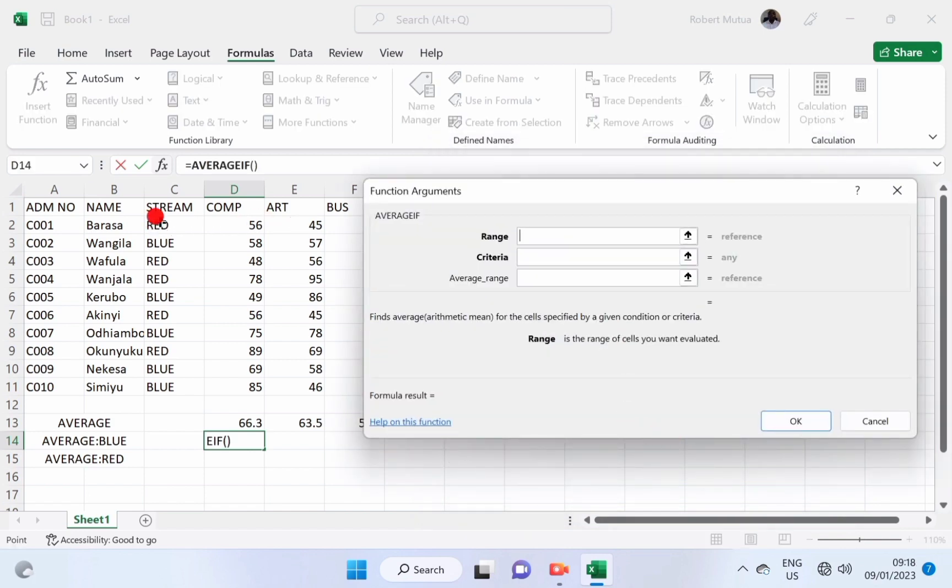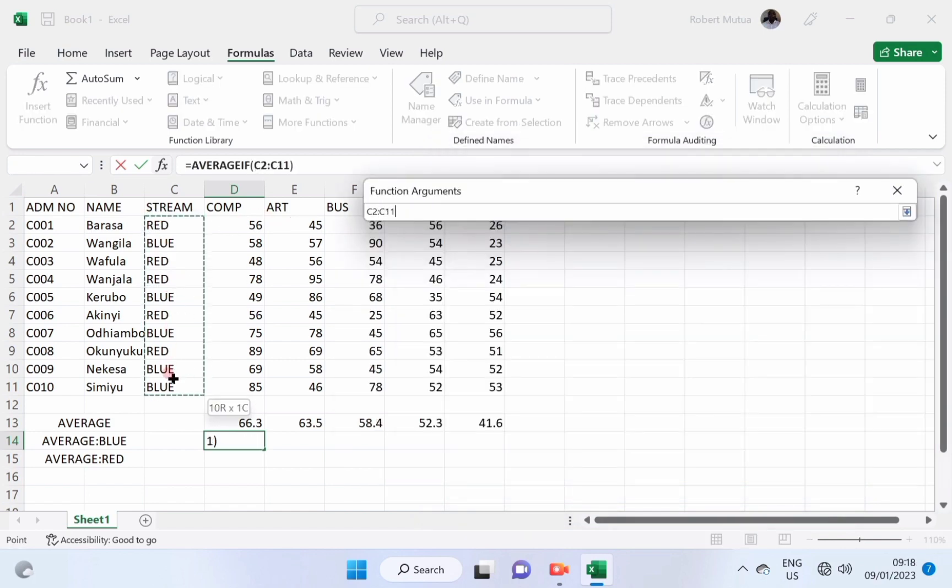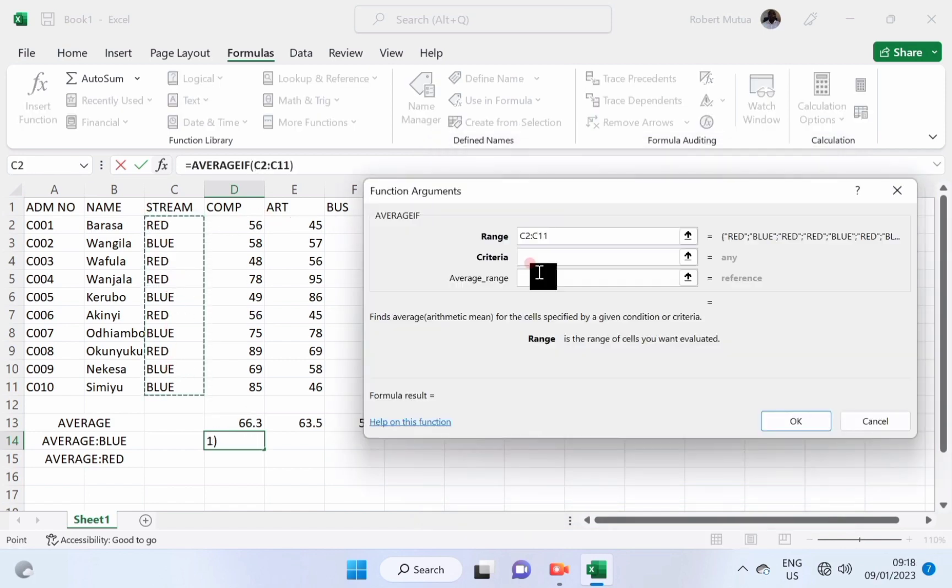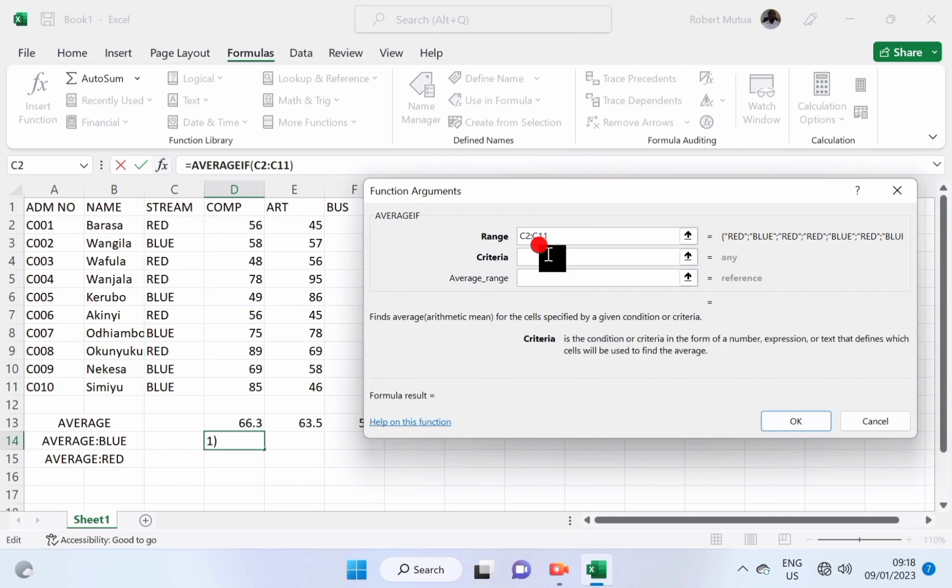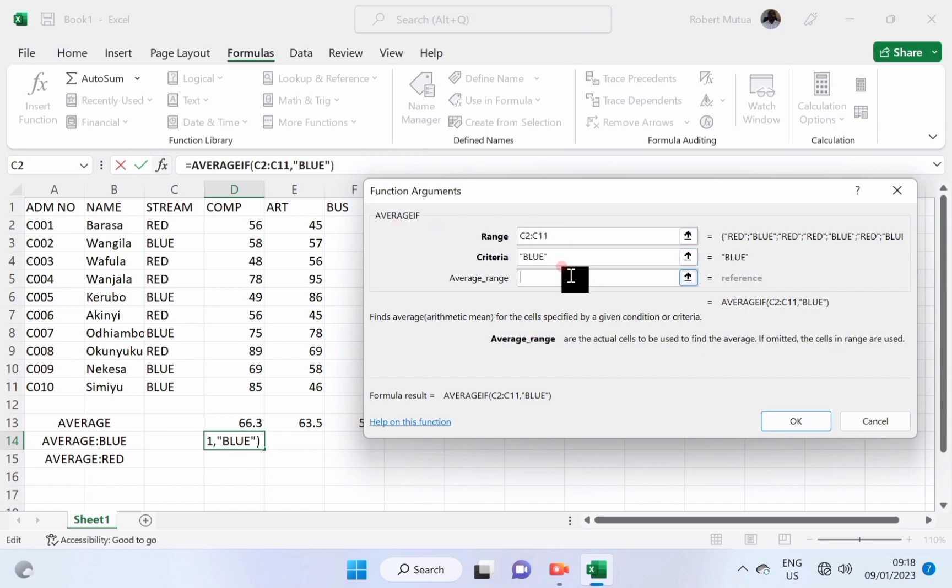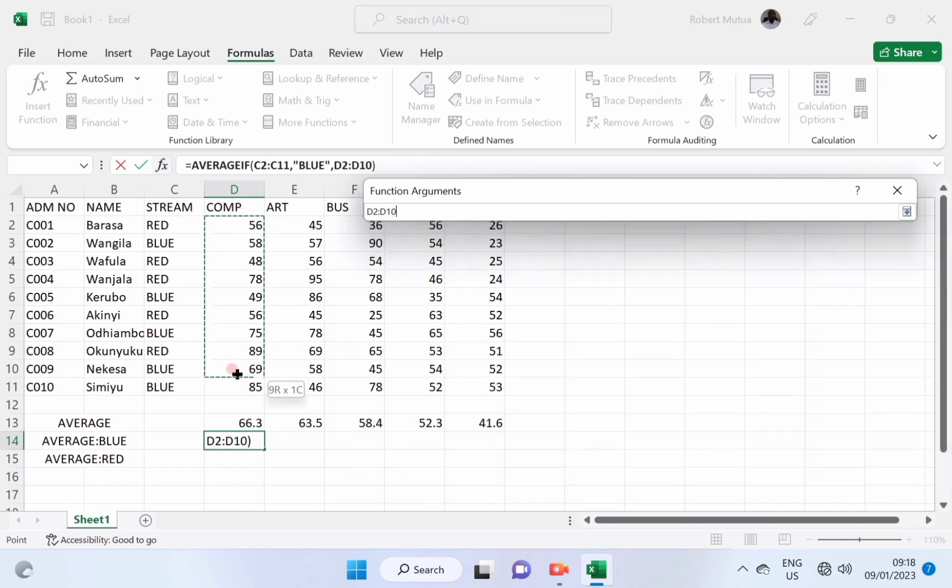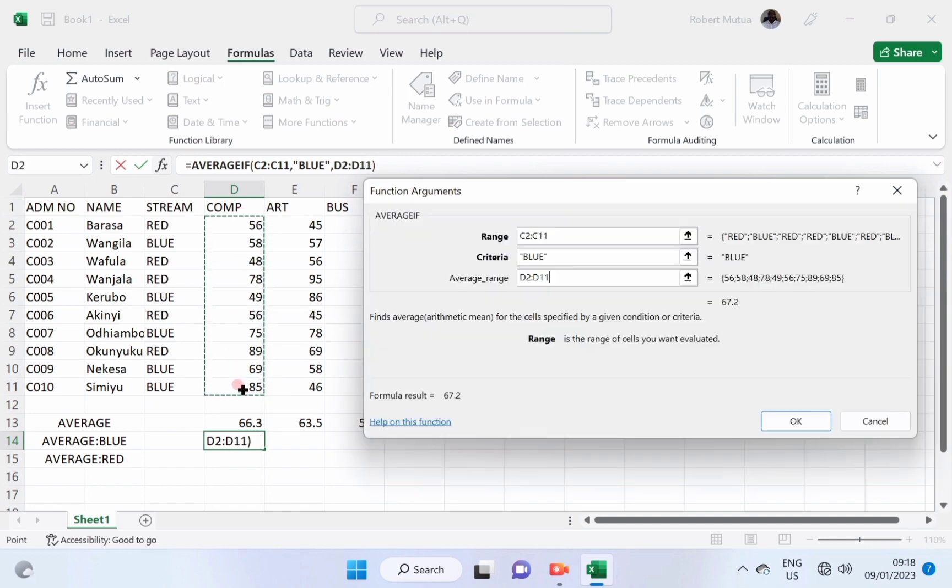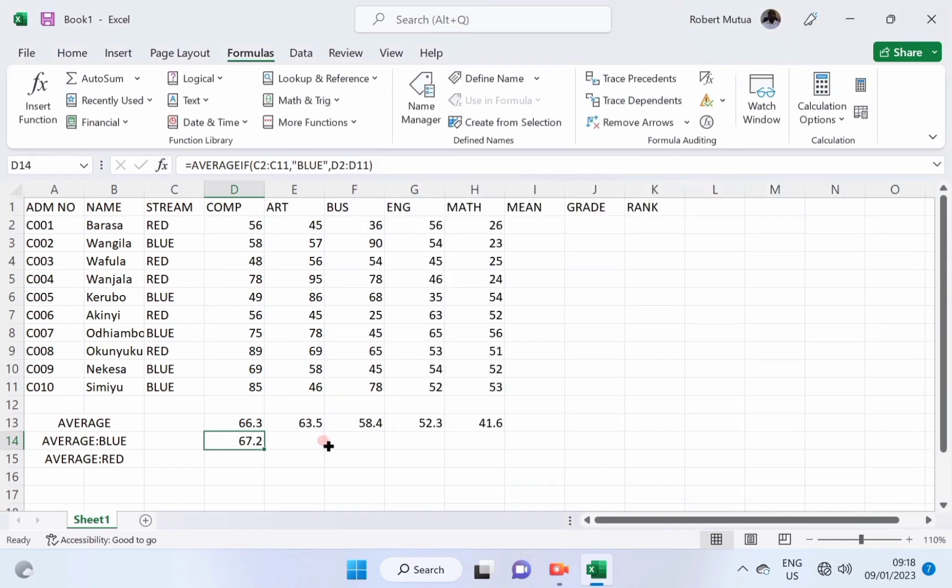Under the range, you will select the streams. For criteria, we type blue because you want only the blue. And the average range will check the computers. And we will get 67.2.